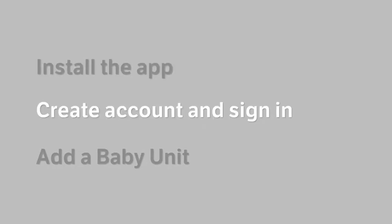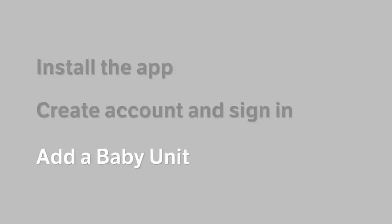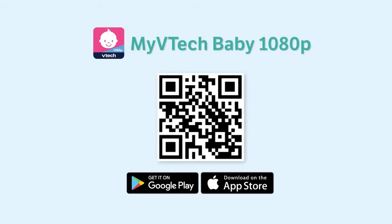Here we will walk you through how to install the app, create an account and sign in, and add a baby unit. First, you will need to locate the app. You may scan the QR code displayed here or search MyVTech Baby 1080p in your app store. Then download the app.